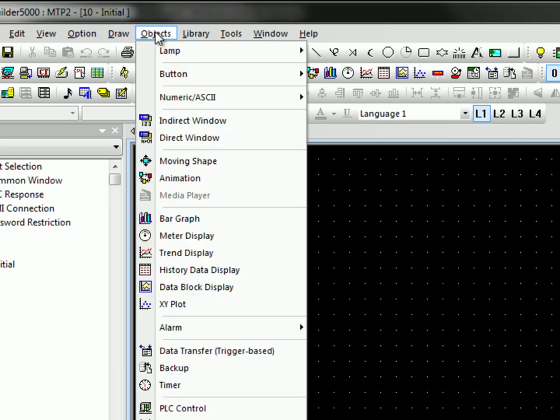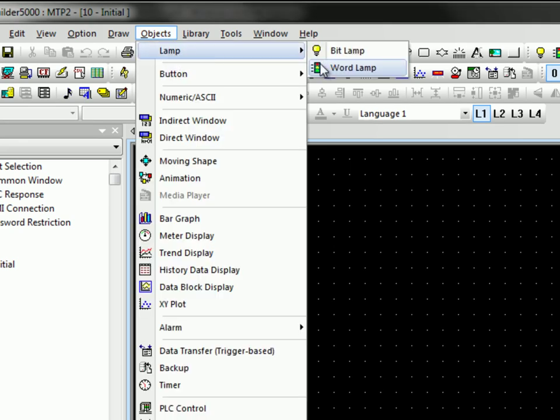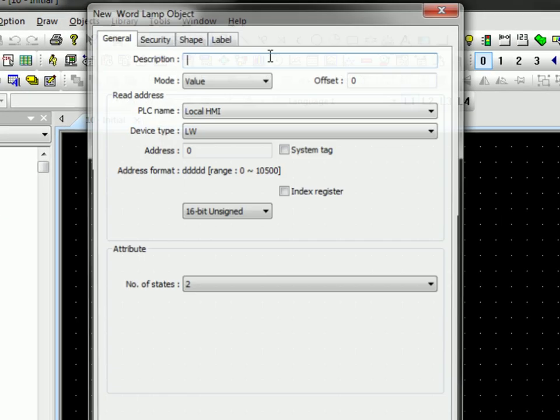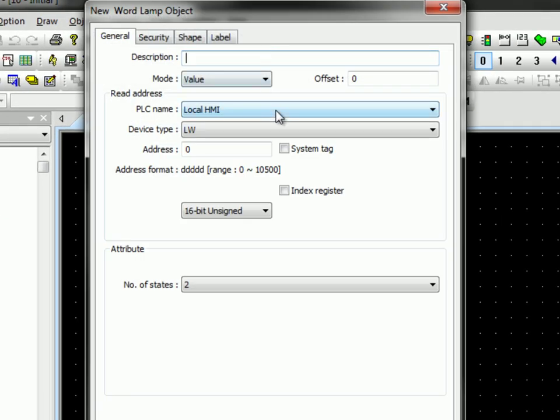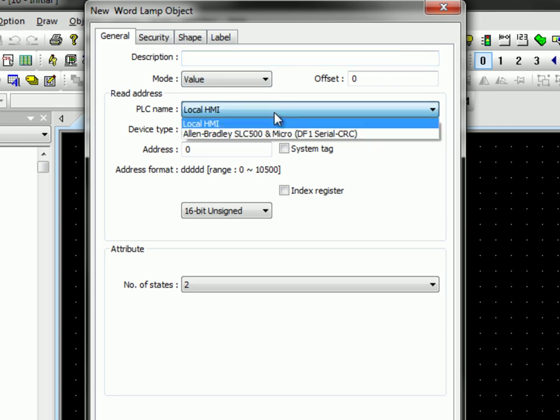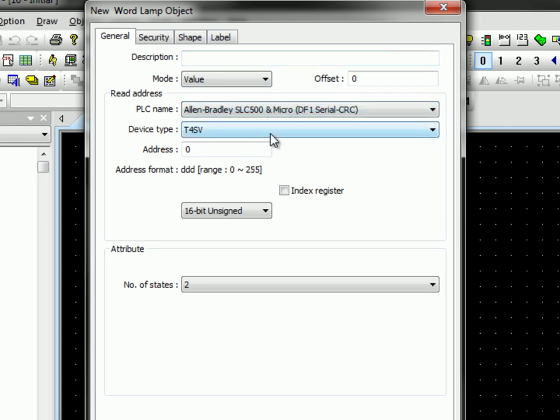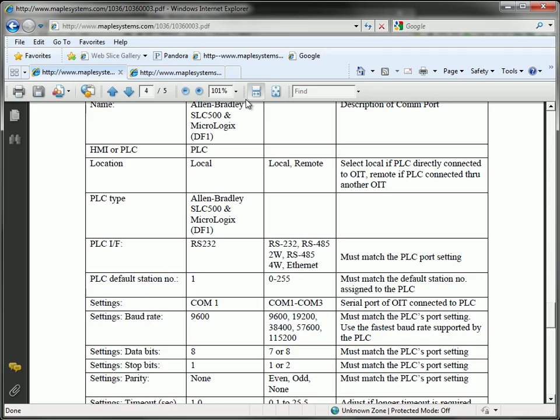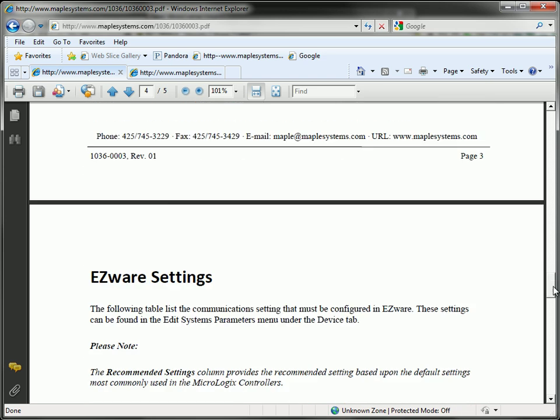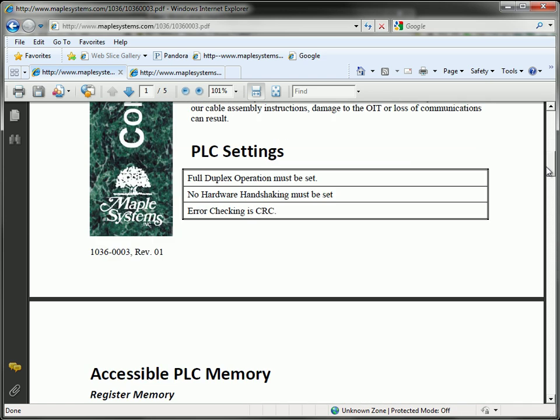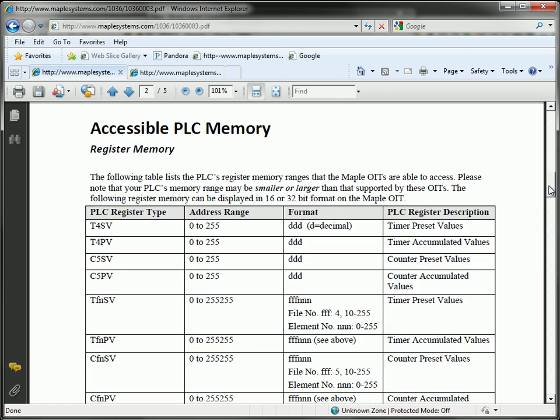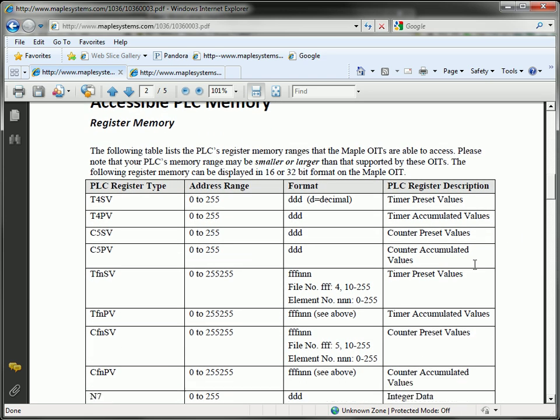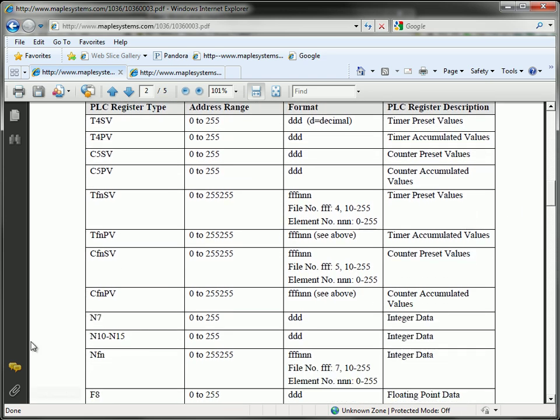So to add an object to my screen, I'm going to select Objects, and I'm going to go ahead and put in a Word Lamp. So I'll select Word Lamp. For my PLC name, I'm going to select my Alan Bradley. And then my addressing is, again, going to come from that controller information sheet. So let me tab back to that.